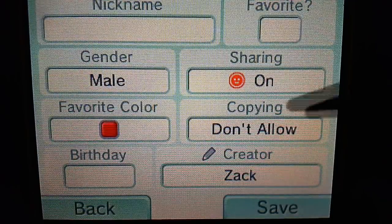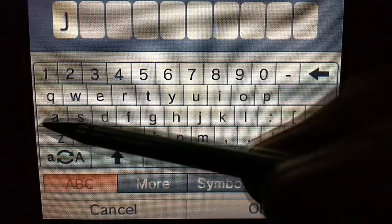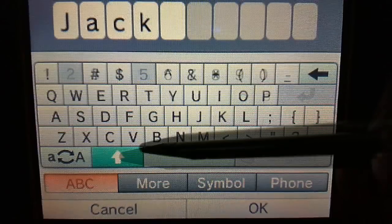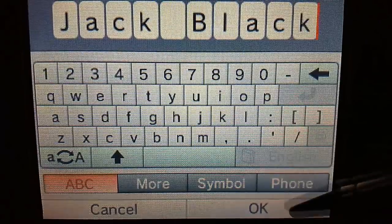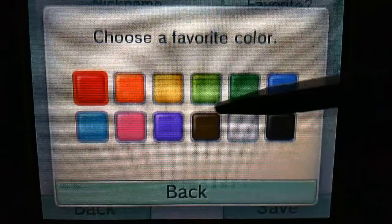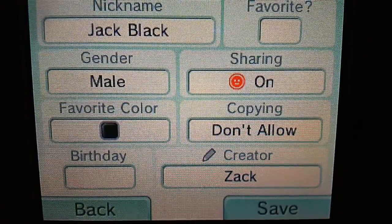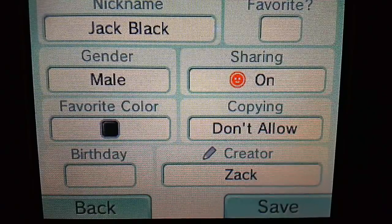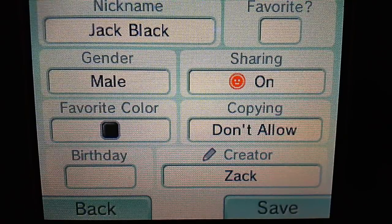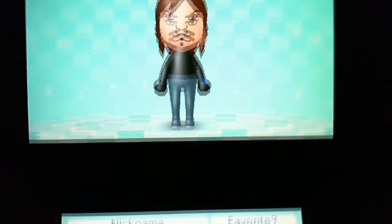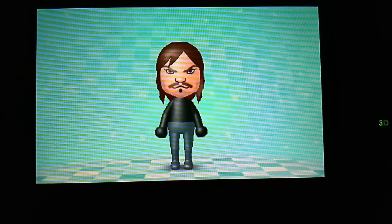Now you are pretty much done. You are going to name him Jack Black, and his favorite color is going to be black. Once you are all done creating Jack Black, here is what the finished product is going to look like — that is what the finished character is supposed to look like.